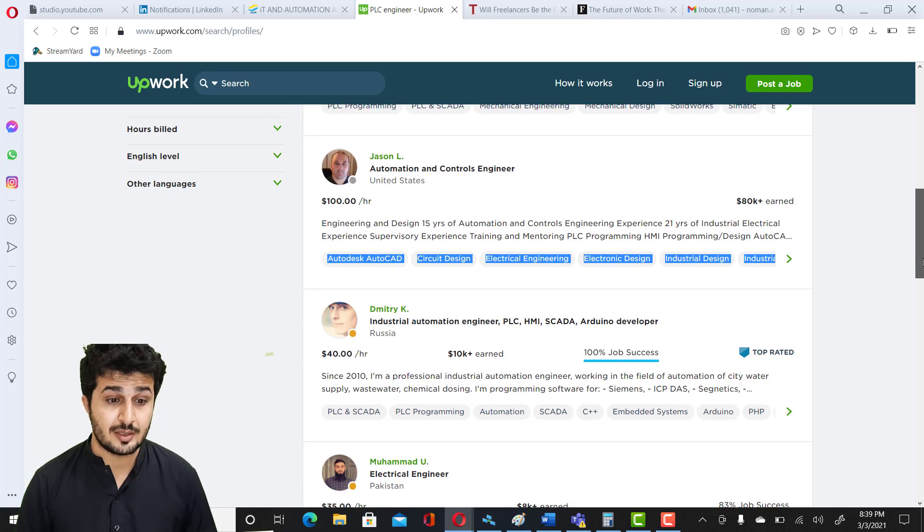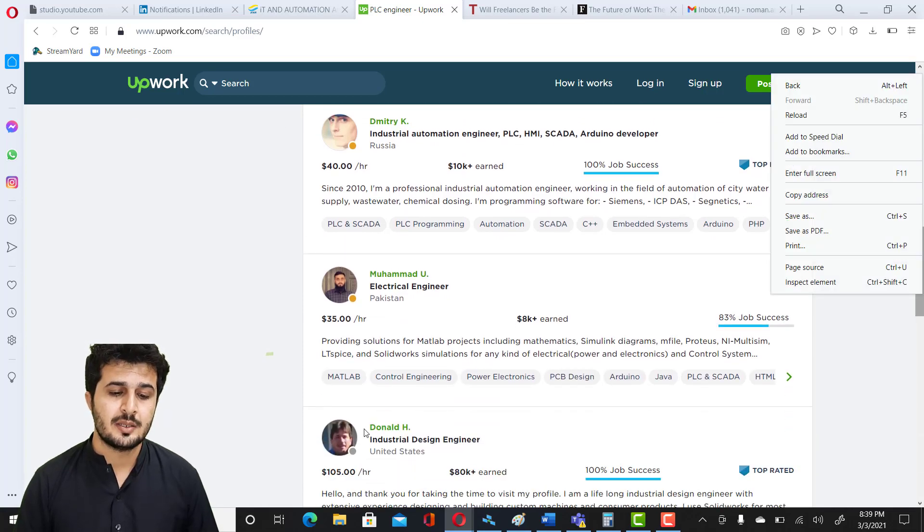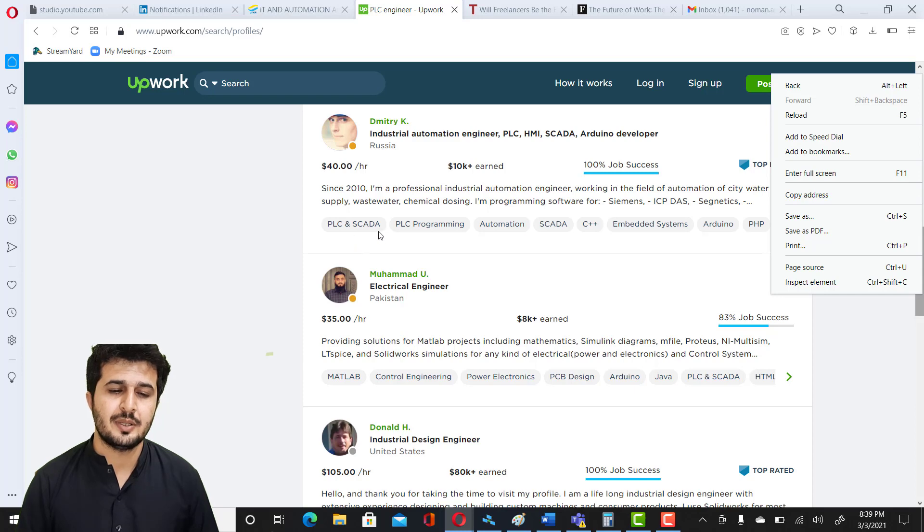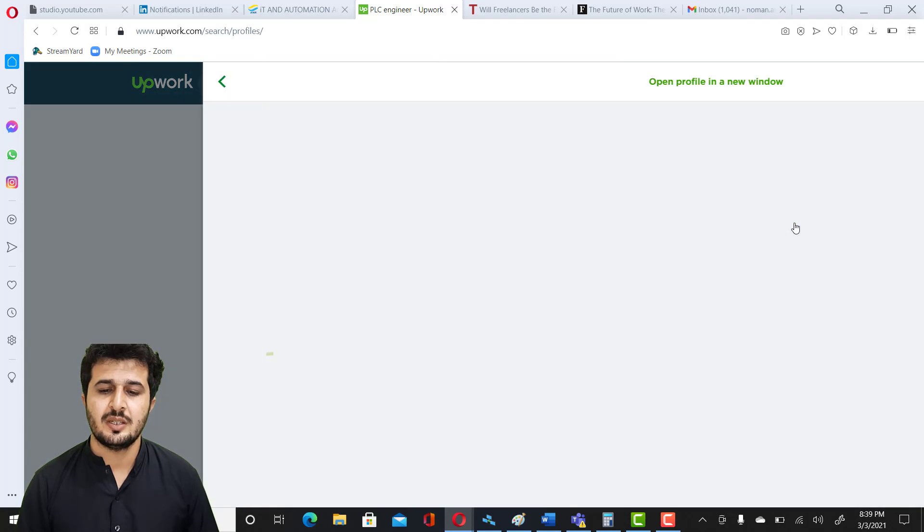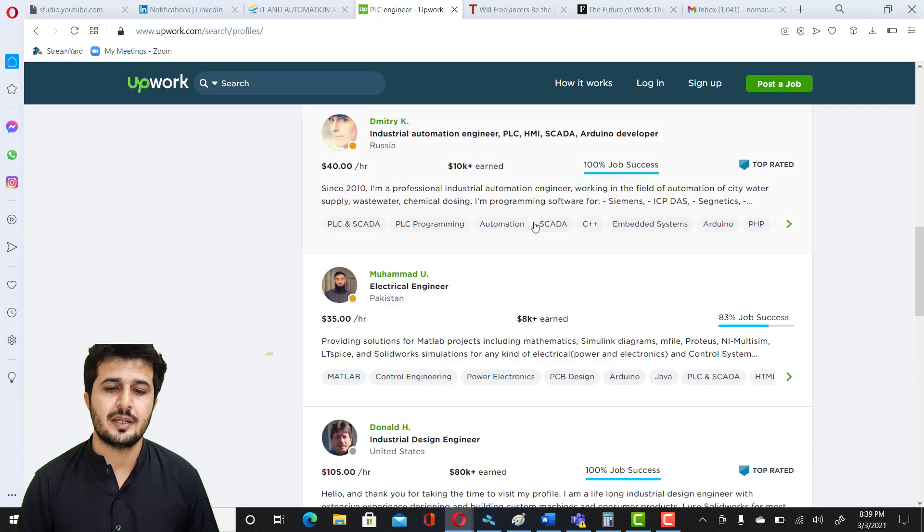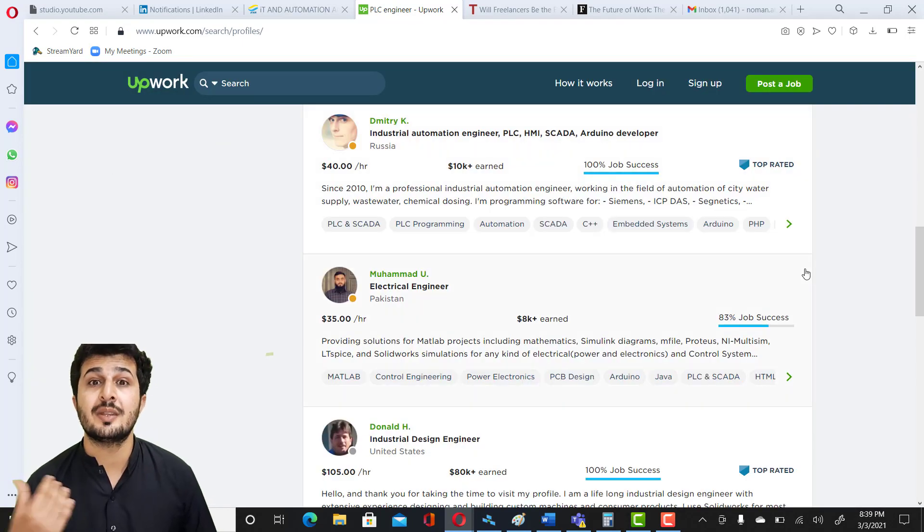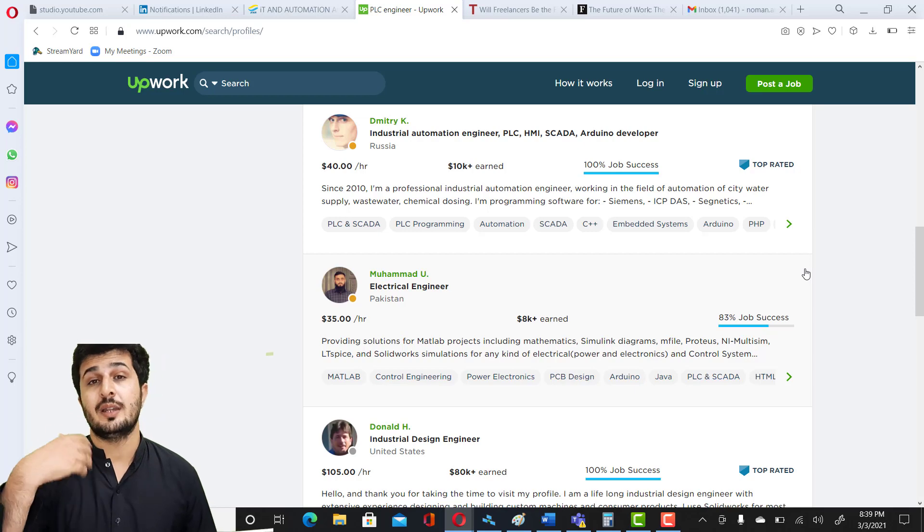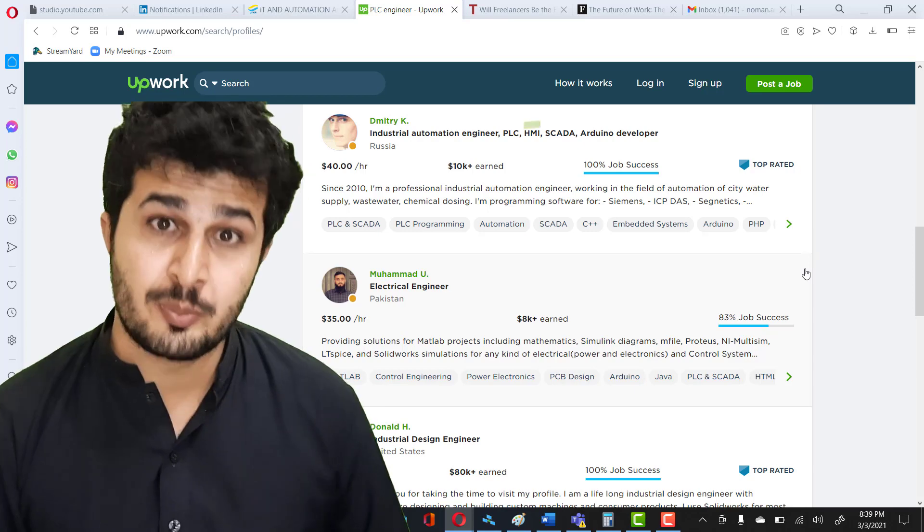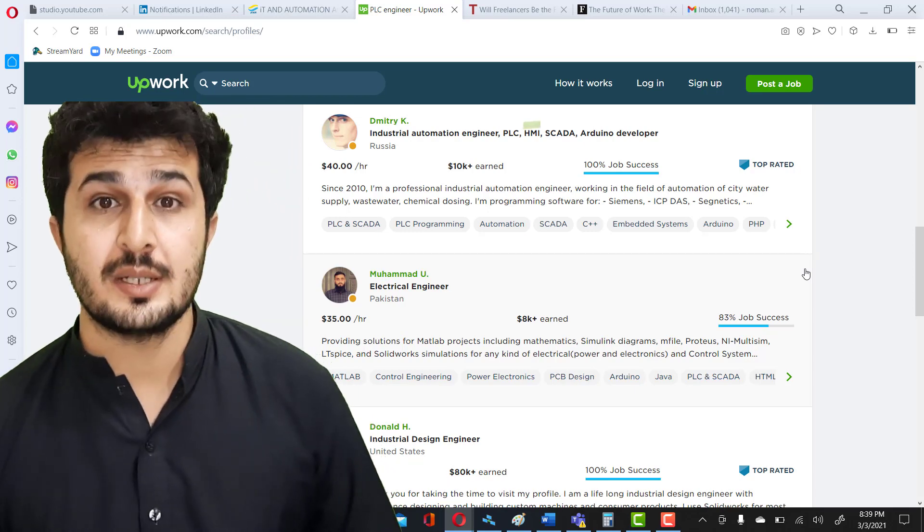Even $100 per hour is there, $105. And you see the skill set of people - they have PLC, Automation, SCADA, C++, PHP. There are many things added on their skill set. So like that you can make your own profile and you can set up your skills.